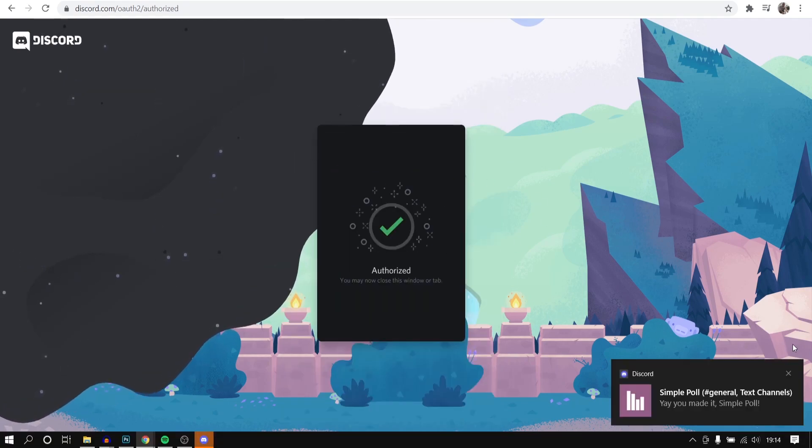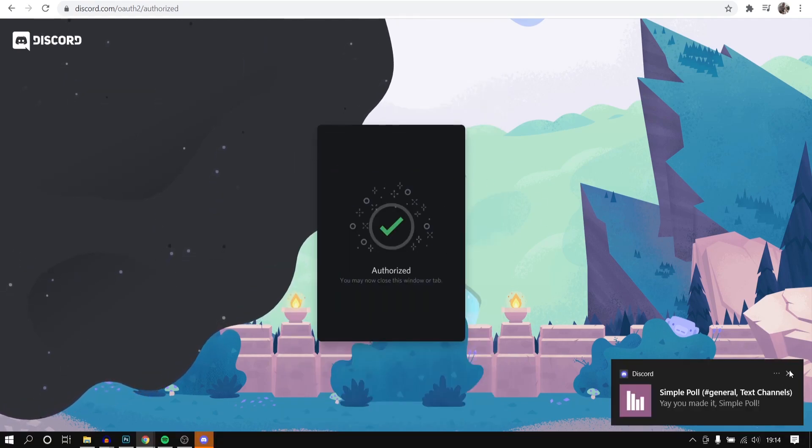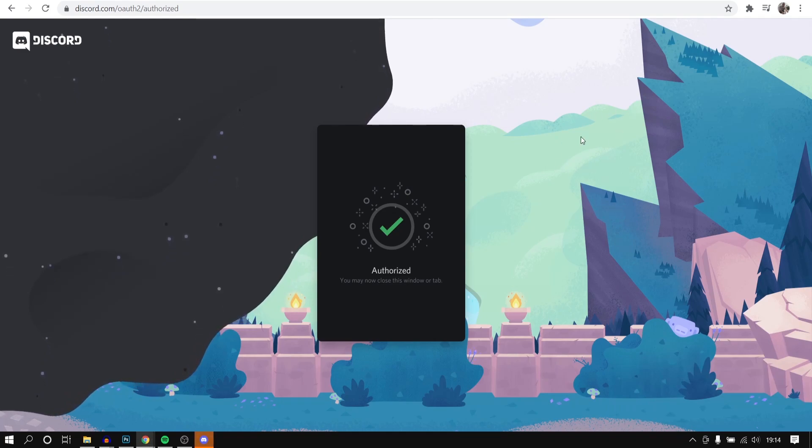Okay, so now we've got the bot added. You can see here, we can now create a bot in our servers.